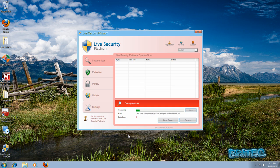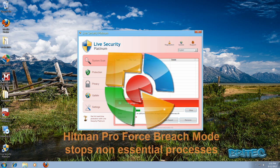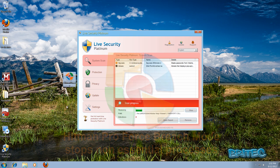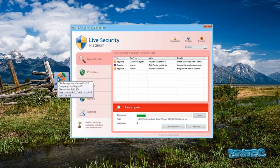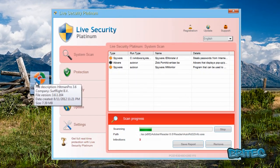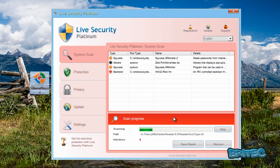Hey guys, got another video here for you. In this one we're going to be taking a look at Hitman Pro's Force Breach Mode function that's built into the program. This is essential for killing